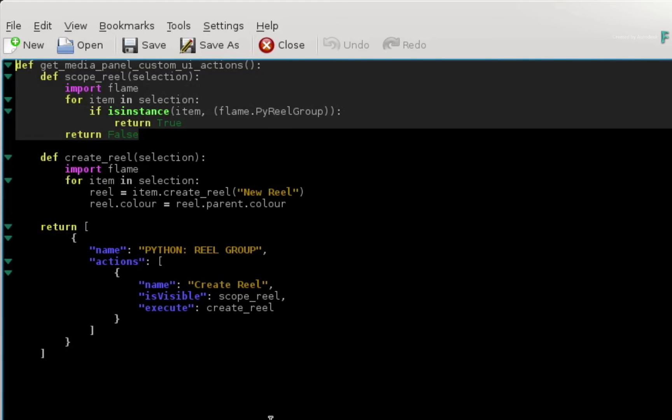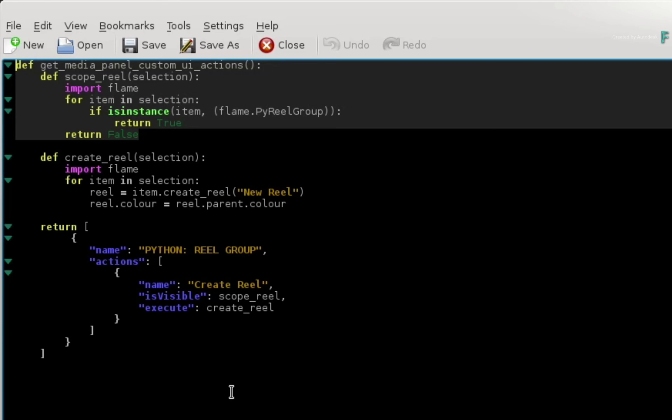The first section of the script defines the Python hooks that's required for the custom menu actions. This could be the main menu, MediaHub, Timeline, Batch or Action. This is mandatory to make the custom menu actions appear in the context menus.